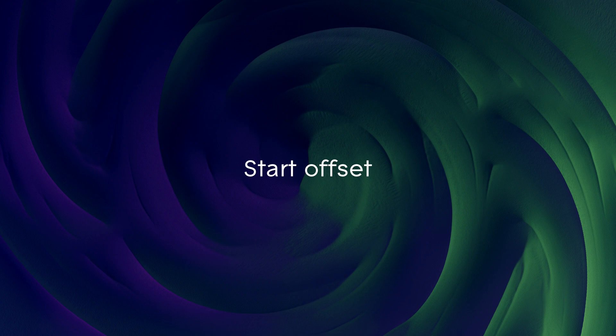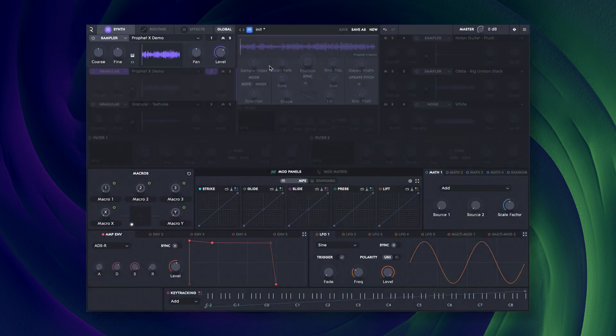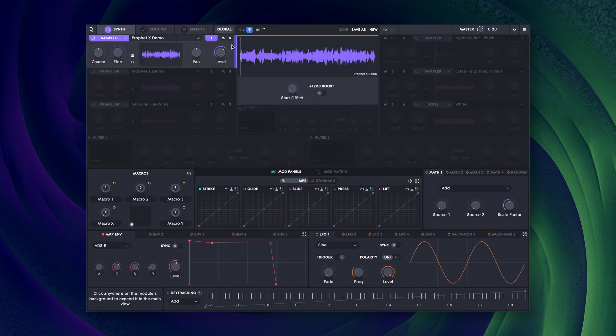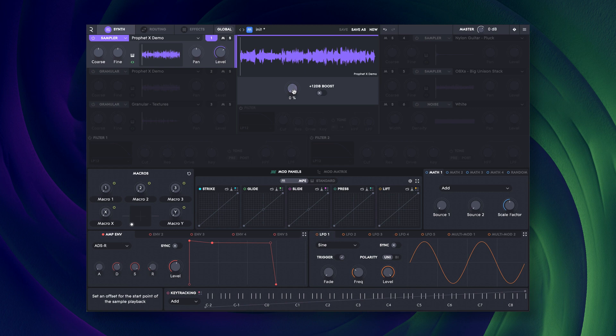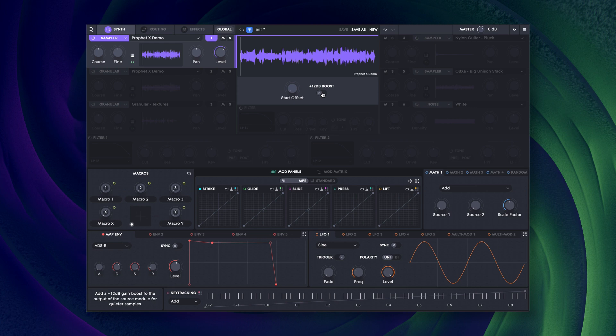Once a sample set is loaded, the center panel shows a visual representation of the sample. You can adjust the start point offset, which can be modulated, and apply a 12dB gain boost in case your samples are too low in volume.